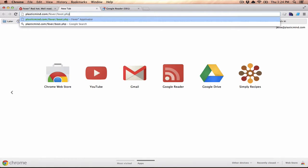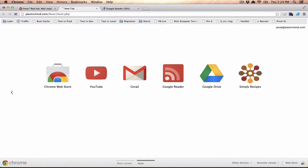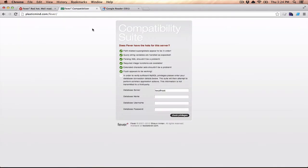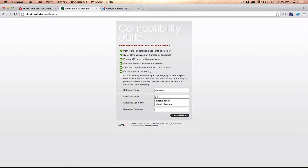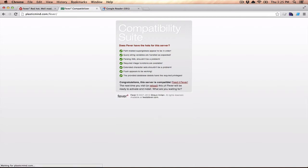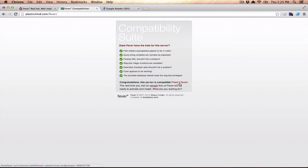The instructions are in the archive itself, but once you bring that up, it's going to test your server to see if your server has everything that it needs in order to run Fever. The database name, you'll need to enter in there. I entered in the database, I ran the compatibility, and it looks like the server is completely compatible.